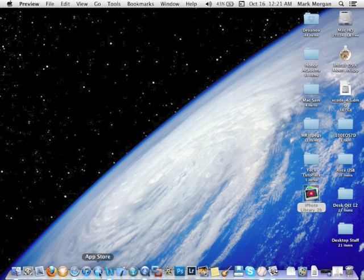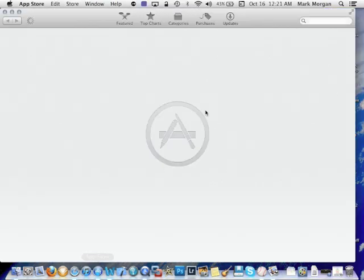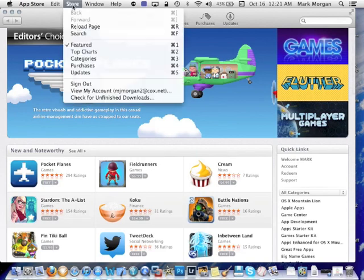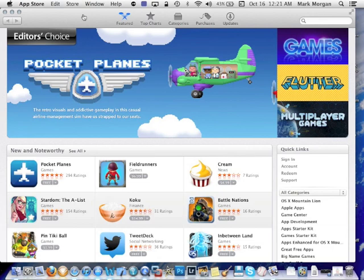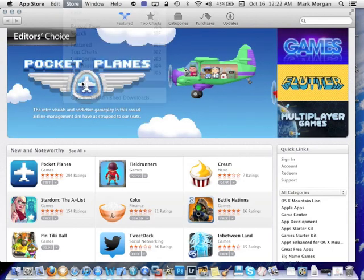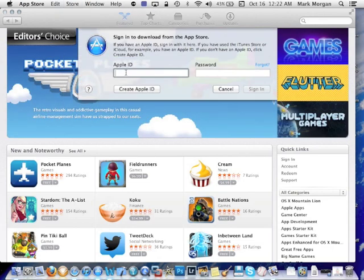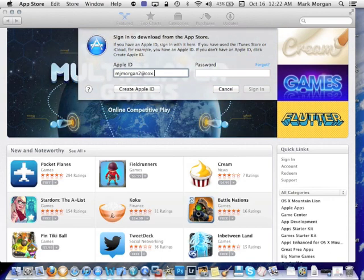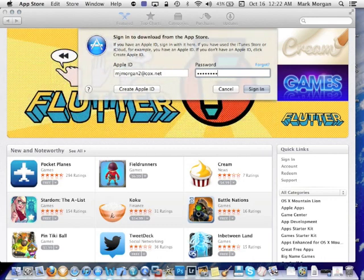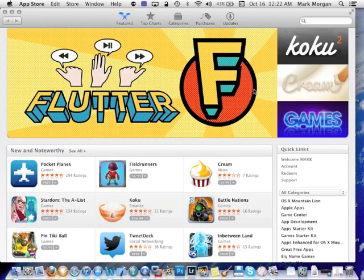So I'm going to click on the app store. And if it's the first time that you've used it, the first thing you'll want to do is go to store. And I'm going to pretend that I haven't signed in. So I'm going to sign out. I'm going to go to store, sign in. And this is where you need to enter your Apple iTunes or your Apple ID. And then enter your password.